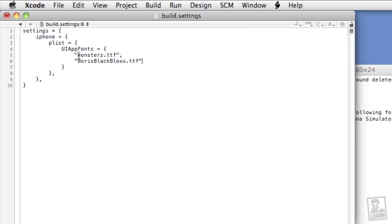Often when the fonts don't load, even though they're in the right location and you think you've got them typed out correctly, the error can be traced to the build.settings file. If you don't have a build.settings file, the custom fonts will not work. So you have to go through this process to enable them, at least on iPhone.